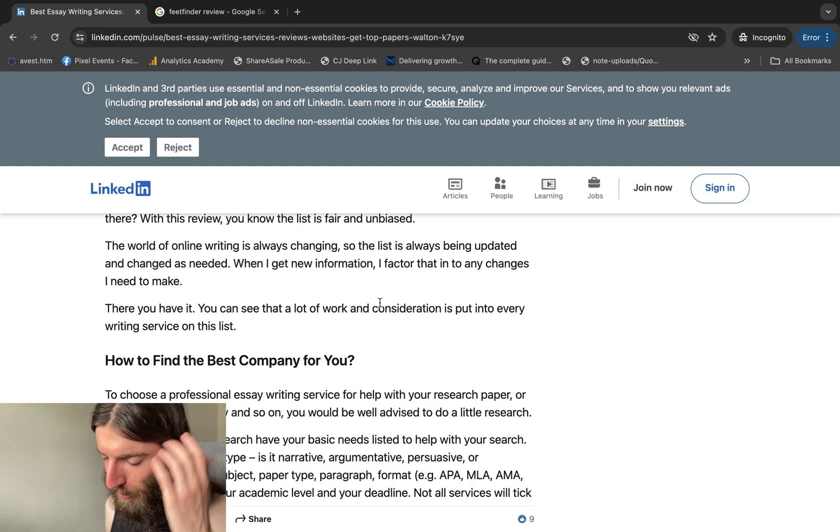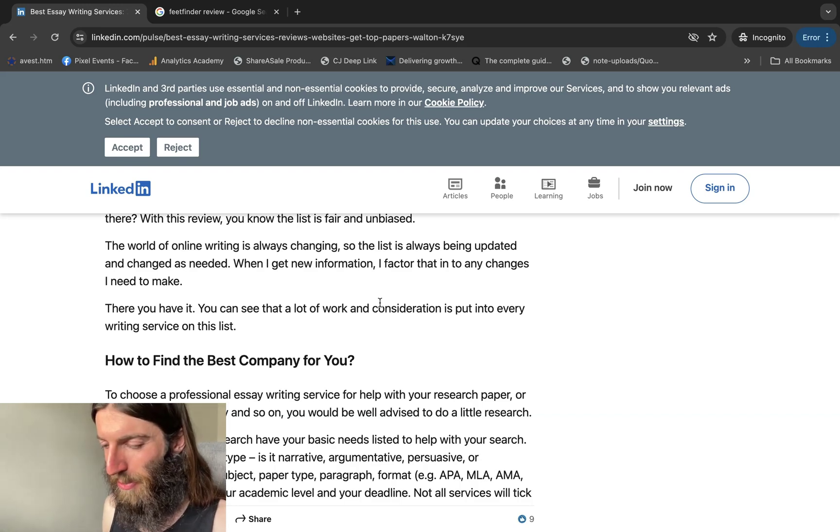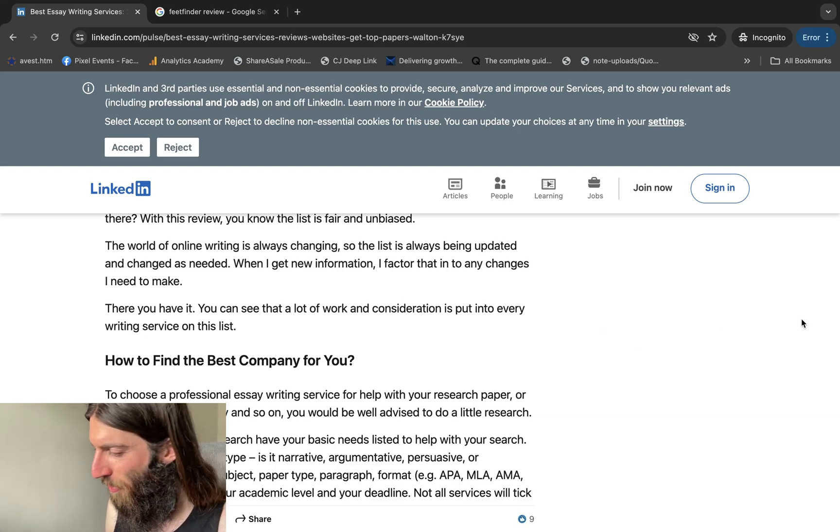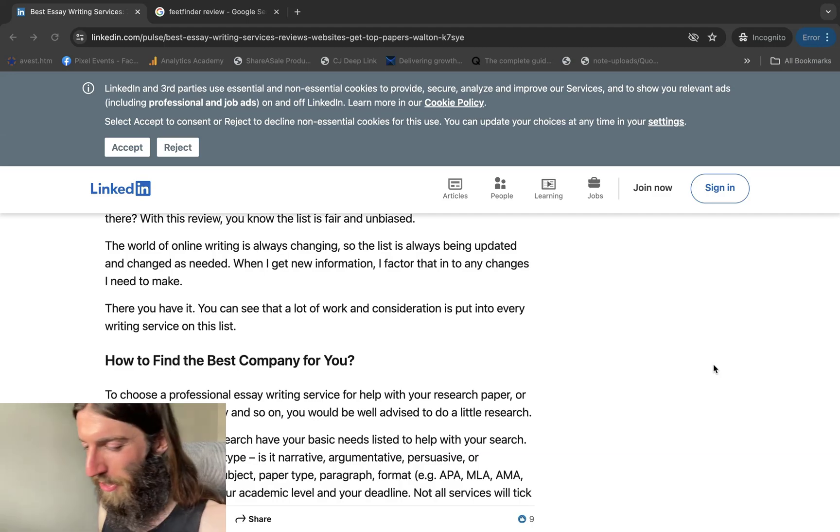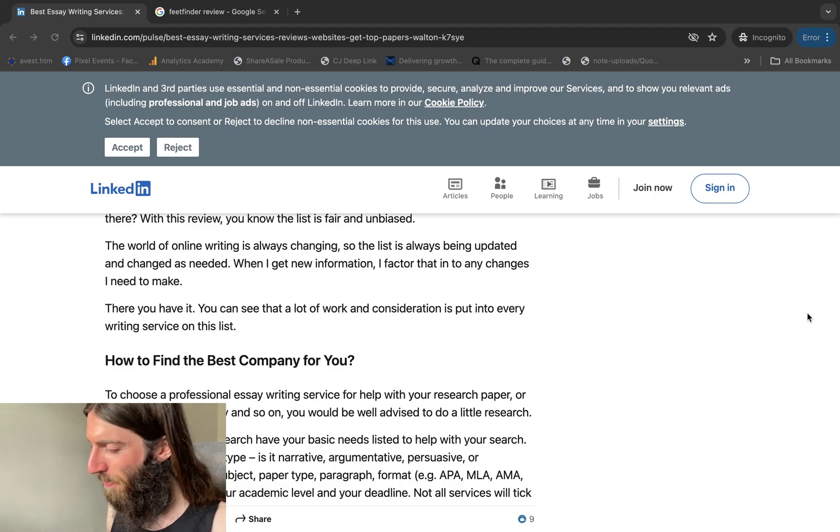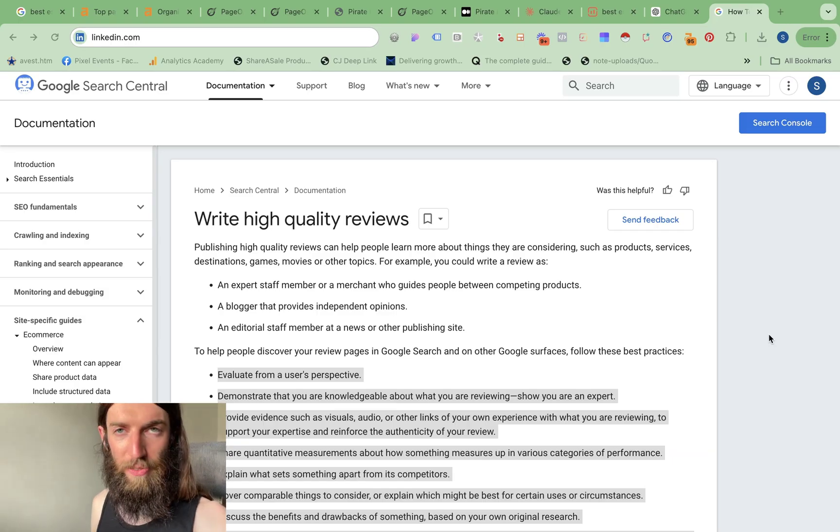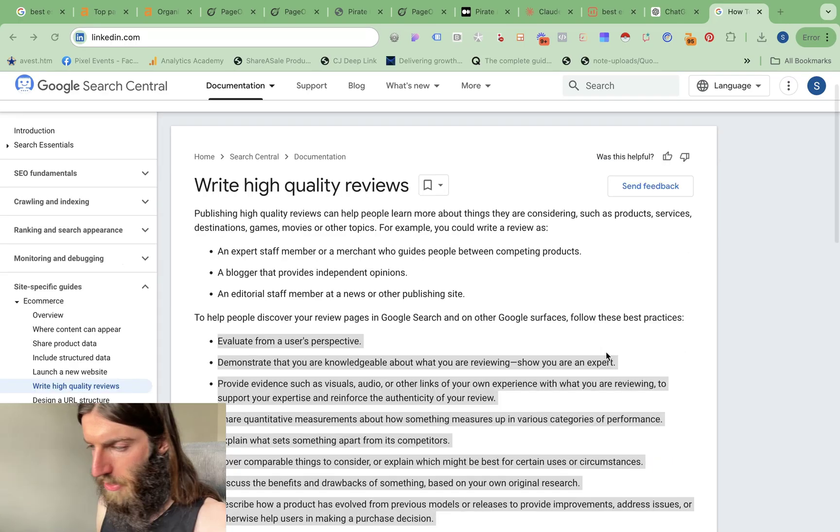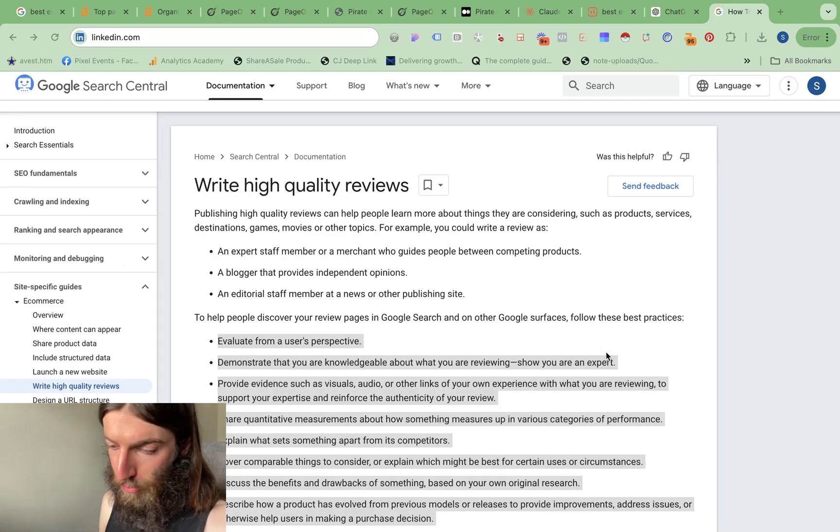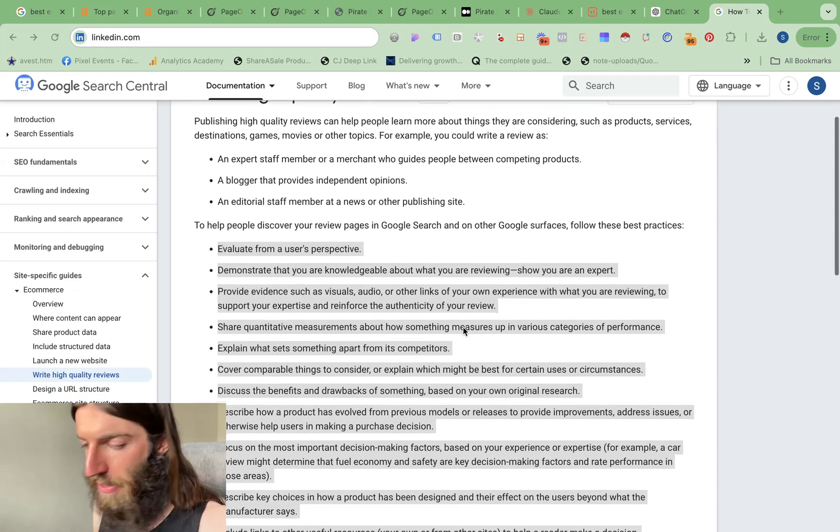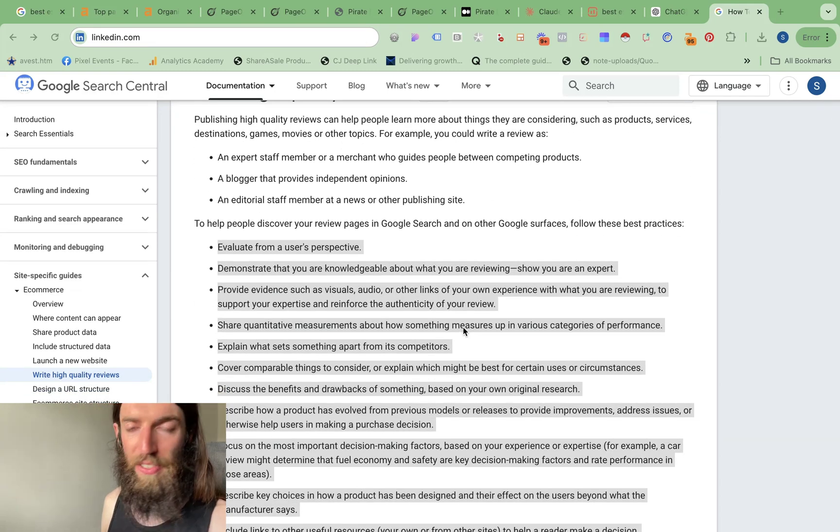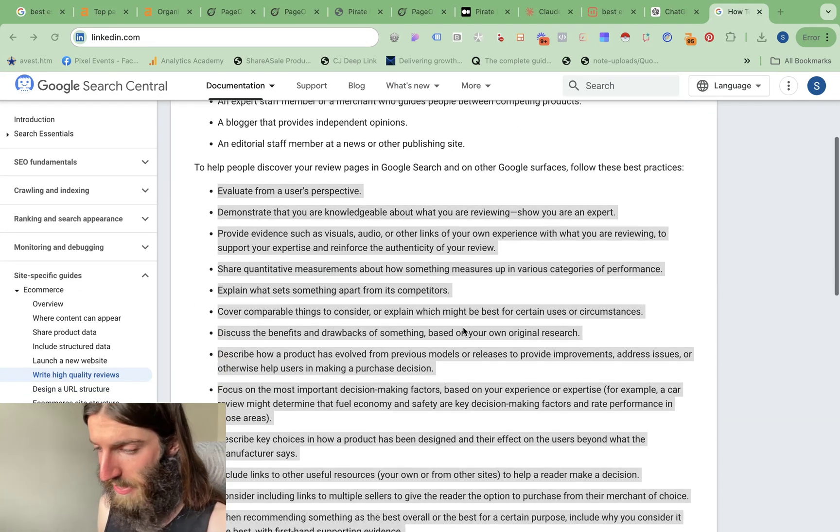Now, people have been doing this for a long time. And we know that no one's believing that you bought 10 lawnmowers to actually test and review. I'm looking at you Forbes and Good Housekeeping. But I thought, how can we actually take advantage of this using ChatGPT? Well, Google's published its reviews criteria, telling you everything that your affiliate review should actually include.